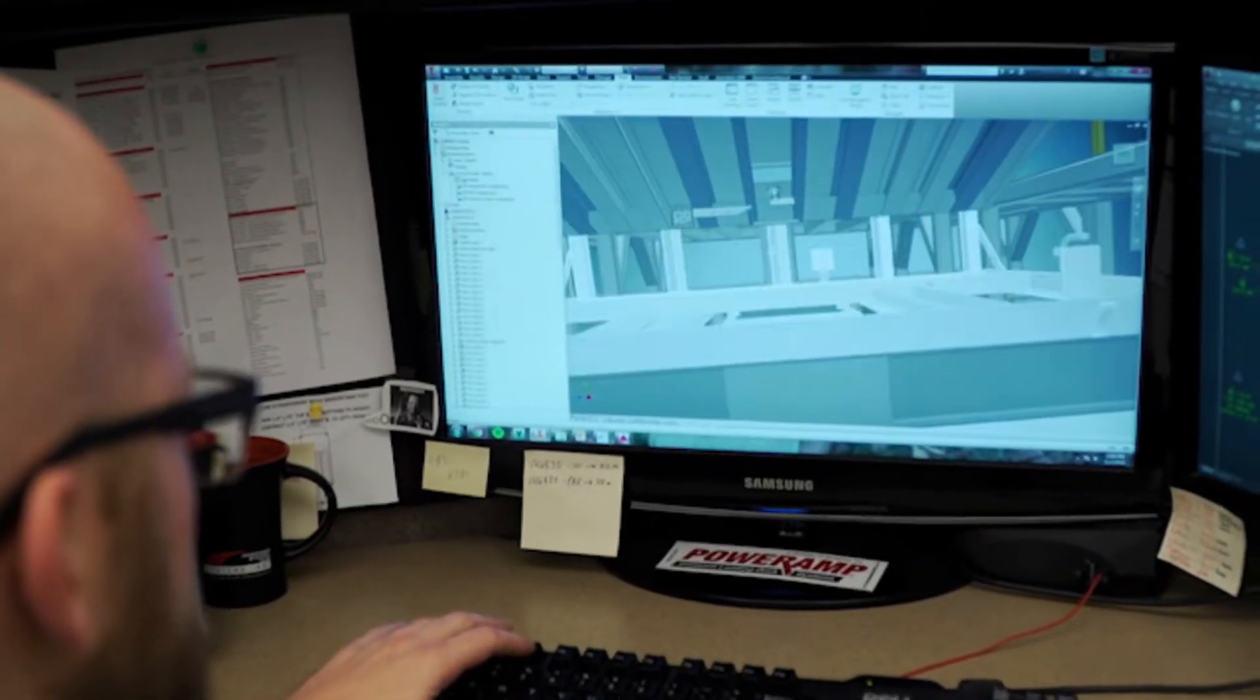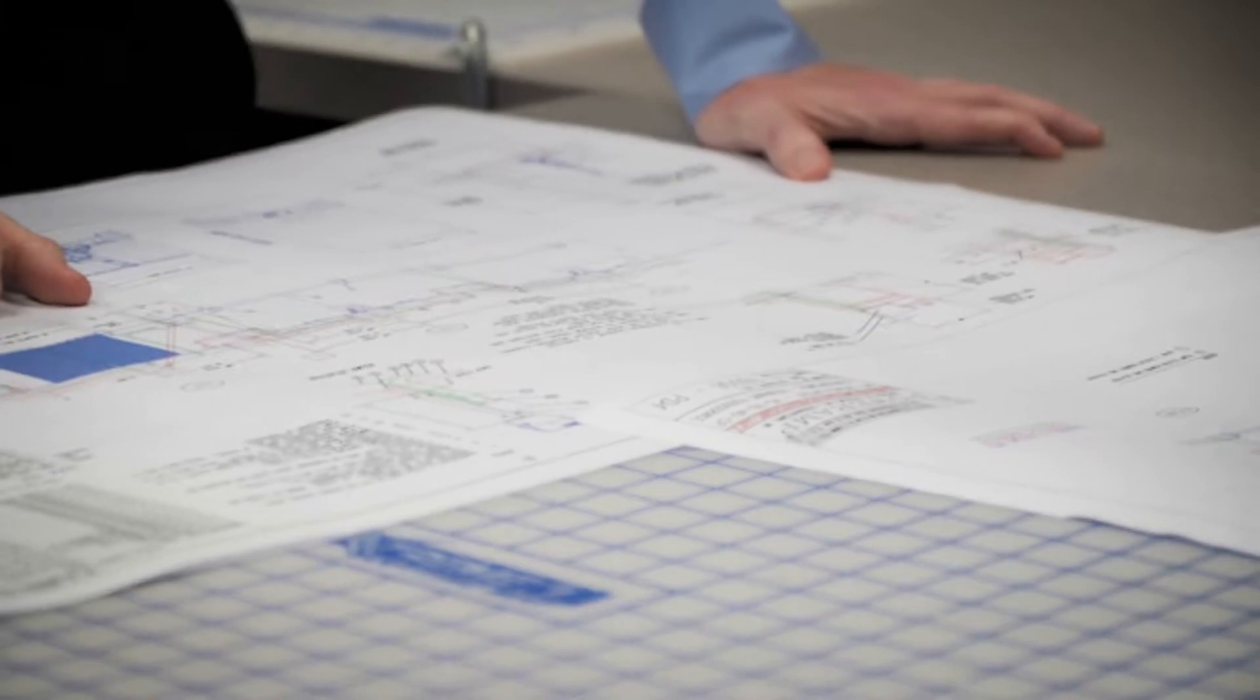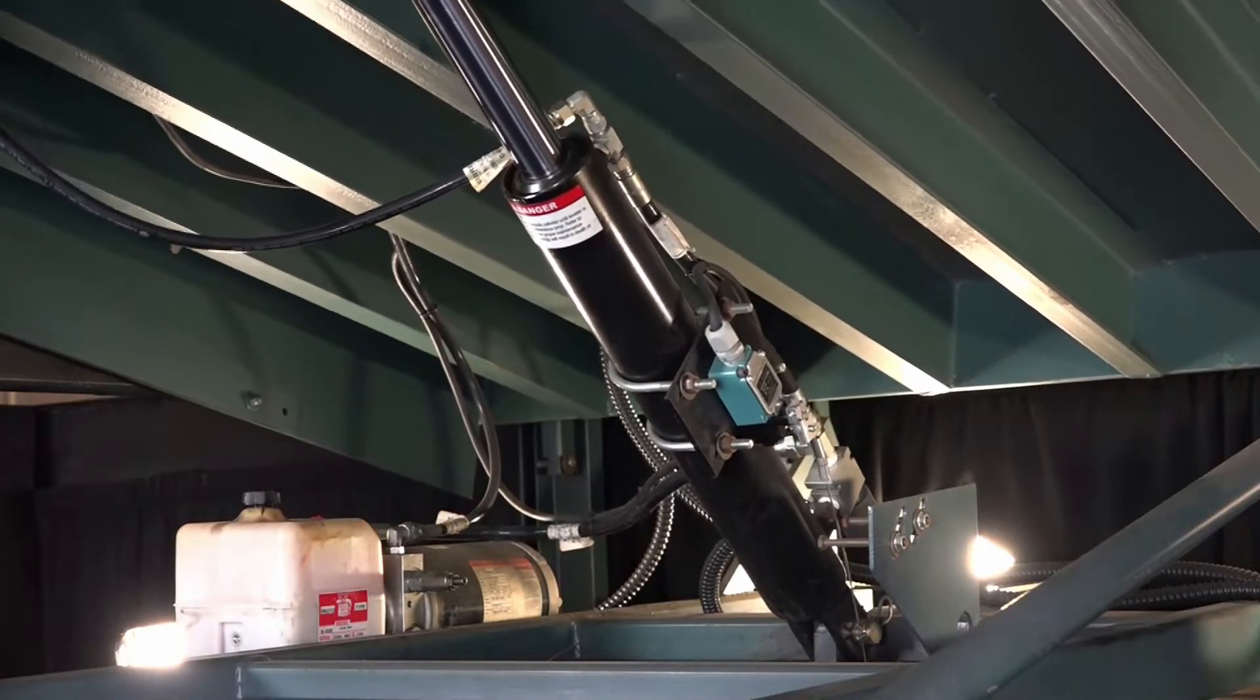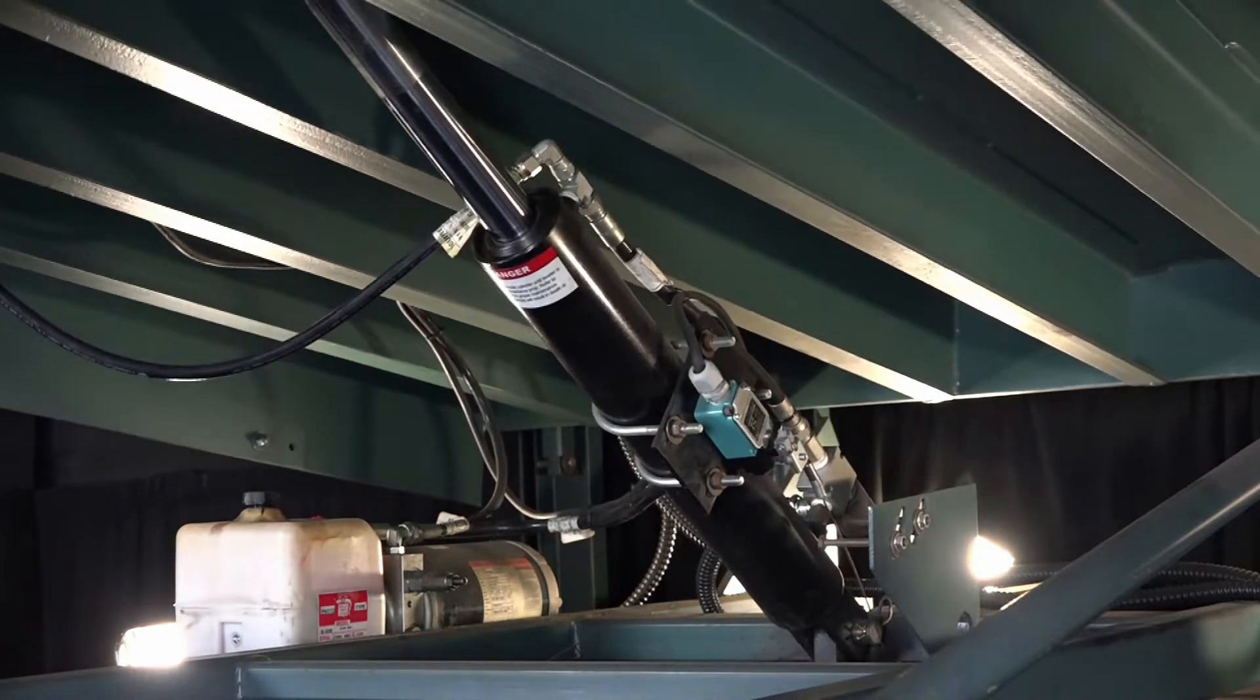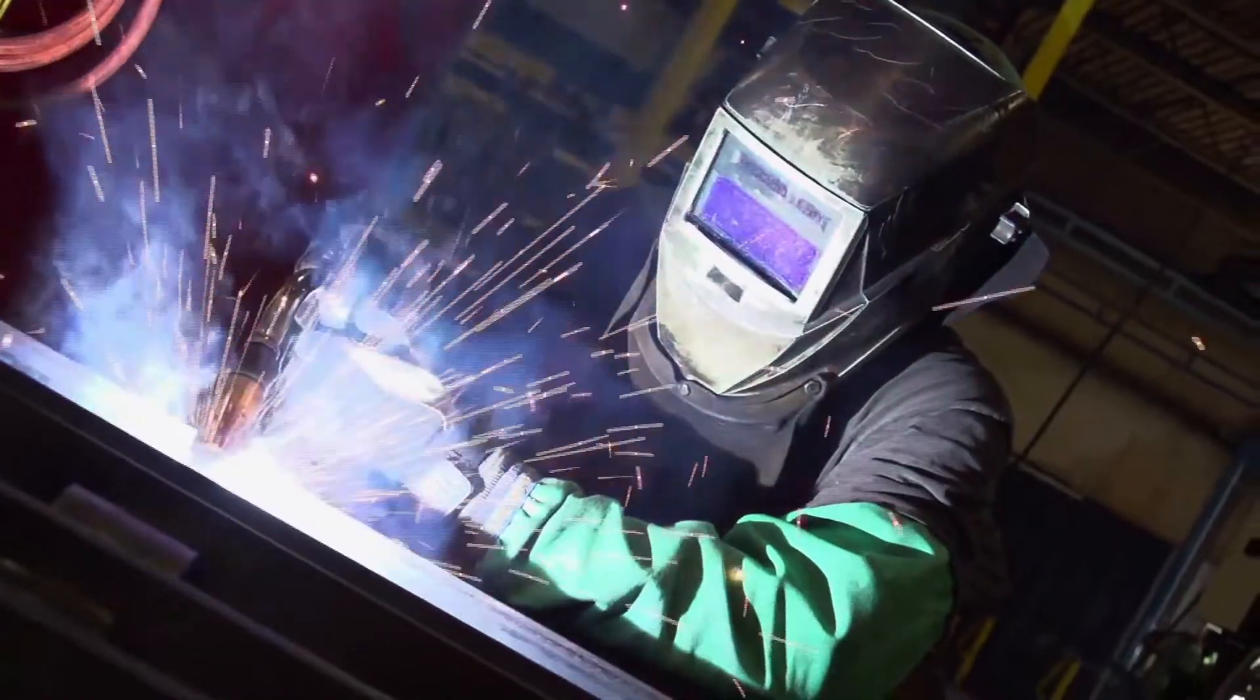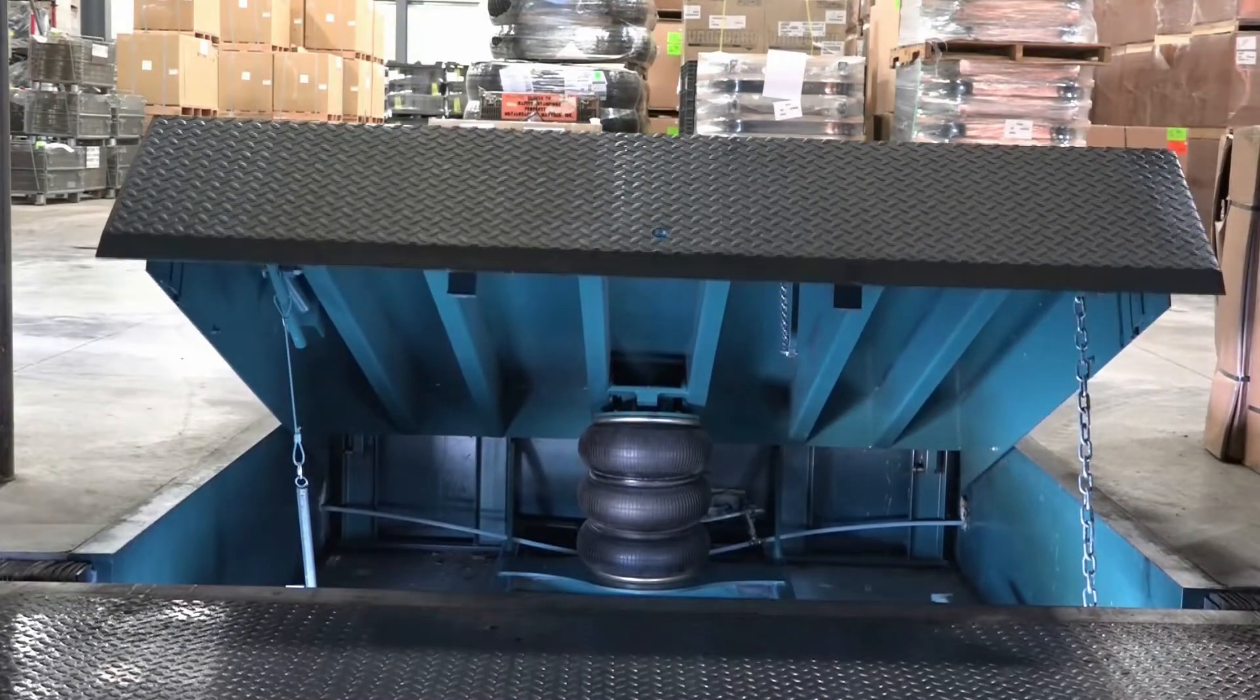For over 50 years, Systems has been manufacturing structurally superior loading dock equipment. These reliable dock levelers and vehicle restraints have proven to stand the test of time.